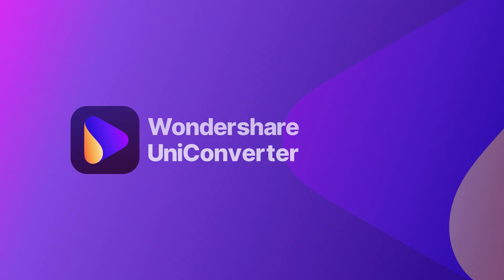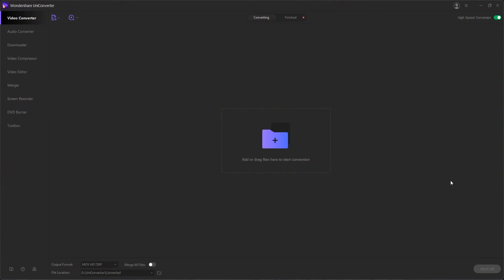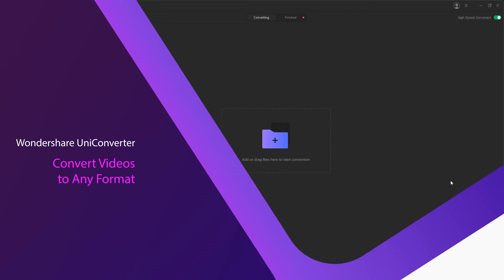Hello everyone, in this video I'm going to be showing you how to convert videos to any format using Wondershare Uniconverter.